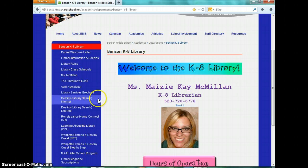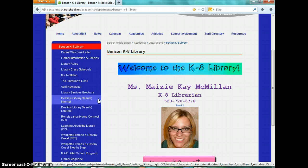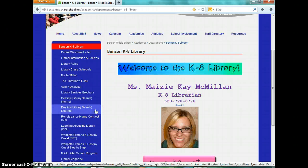Now to use Destiny, if you're on campus, you're going to want to click on Destiny Internal. It will only work if you're somewhere on campus — the primary school, the middle school, the high school, or the district office. But if you're at the public library or you're at home, you have to click on the external link to open it.